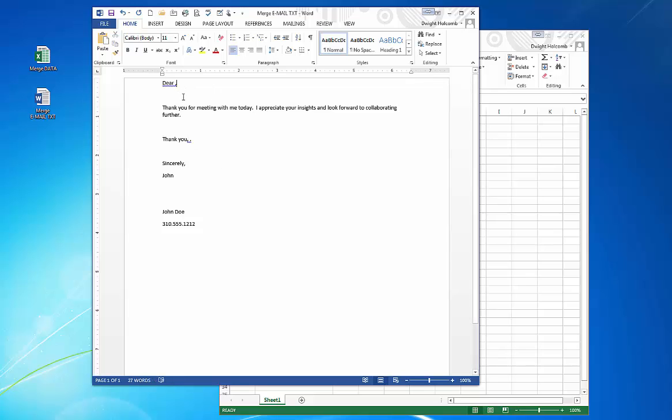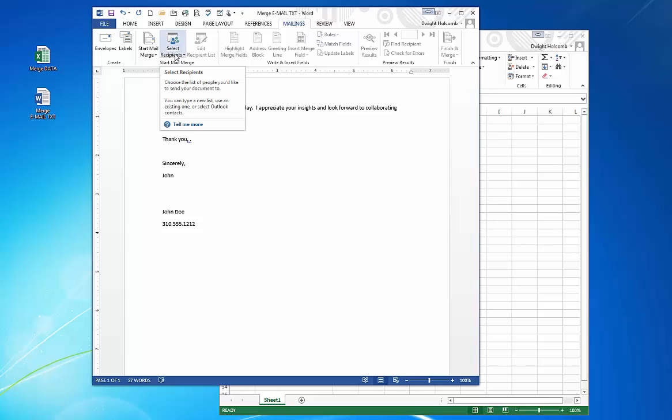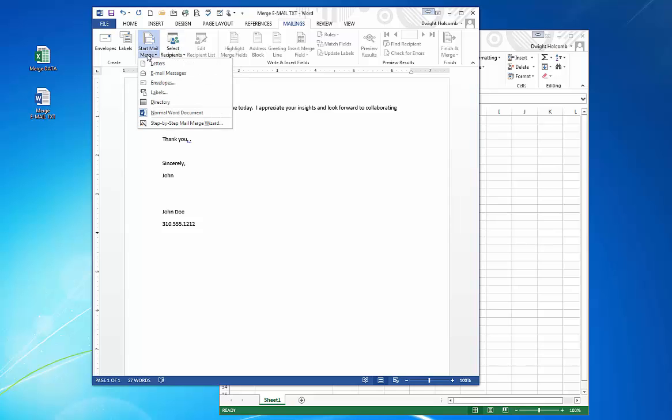Now if you notice on the top menu bar, there's a field called mailings. So we hit mailings and we go to select recipient or we can start the process of just start email messages.